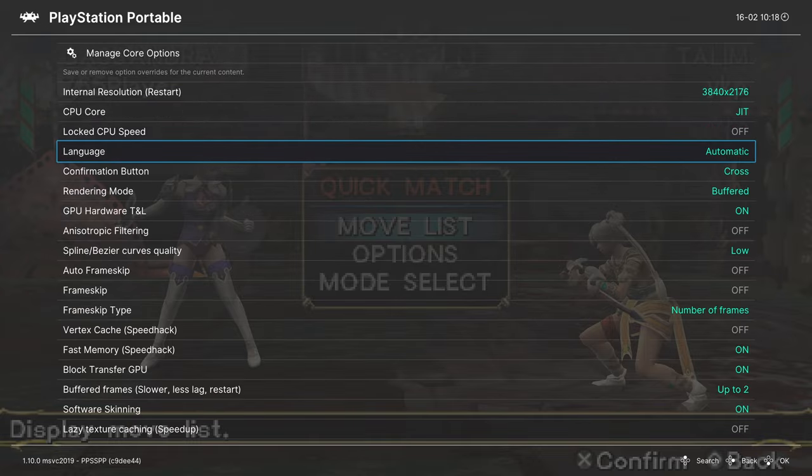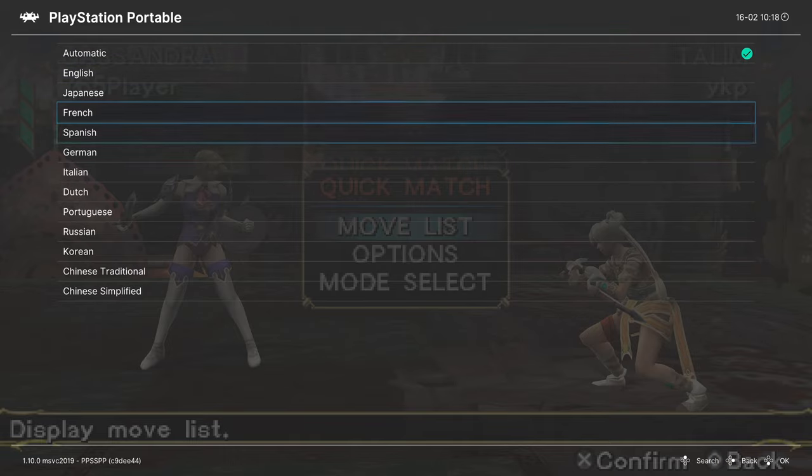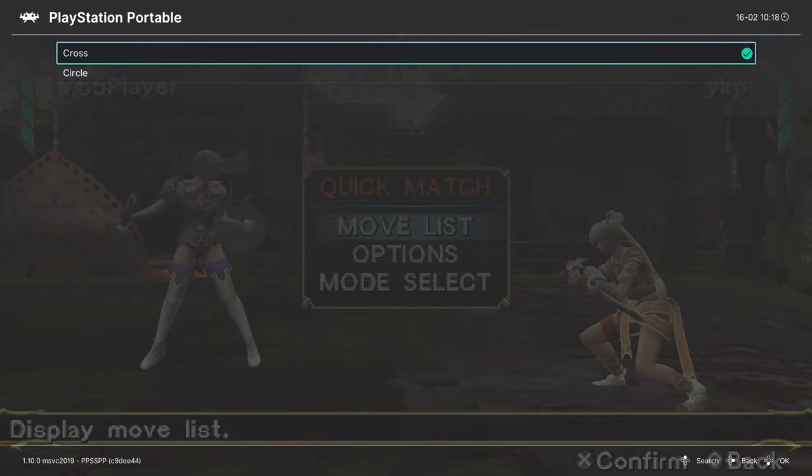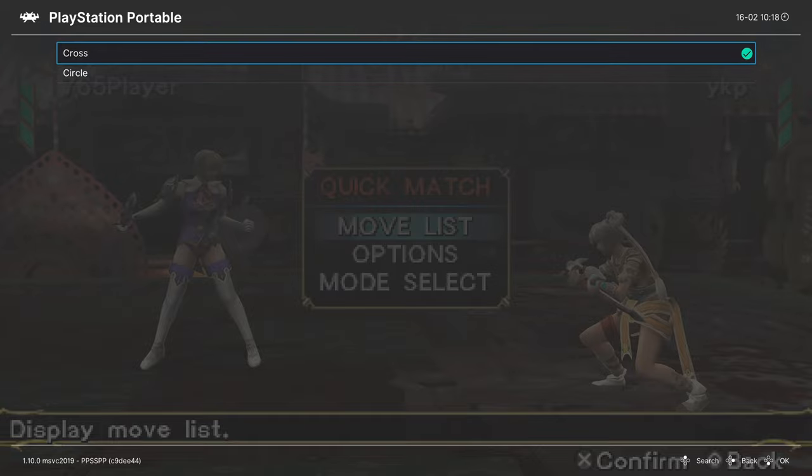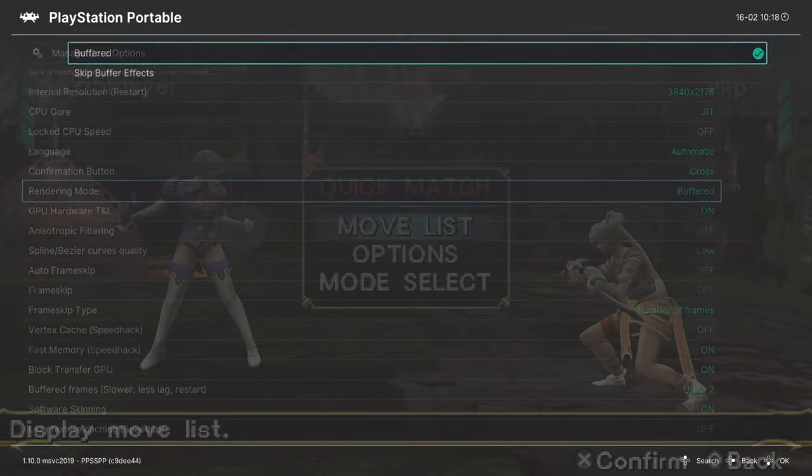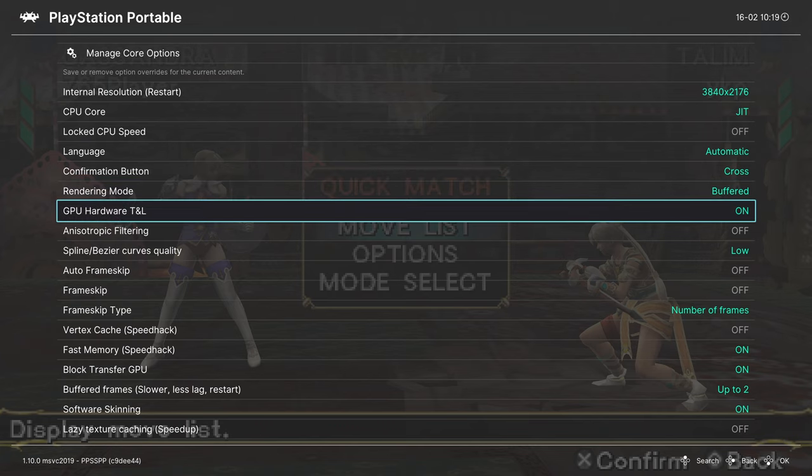Next up, language. You can choose the language for your emulation. Confirmation button: you can choose between cross or circle here. So A and B on your controller. Default is cross, which is A. So if you want it to be B, you can change it to circle. Next up, rendered mode. Leave this on buffered. GPU hardware TNL: leave this on.